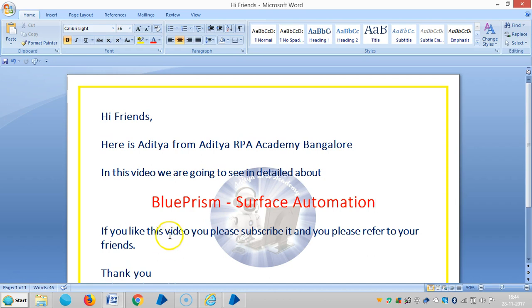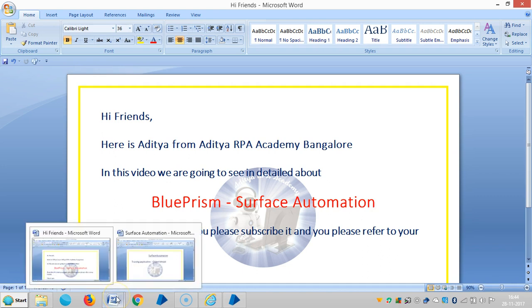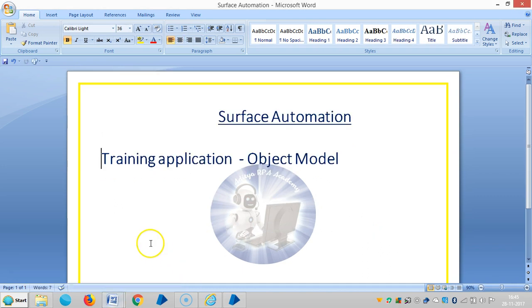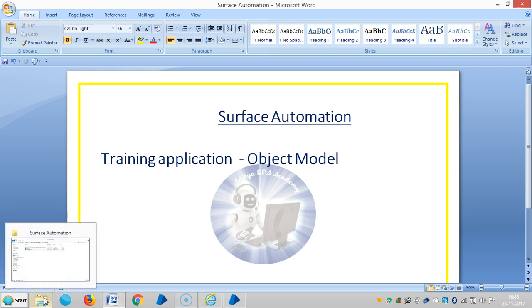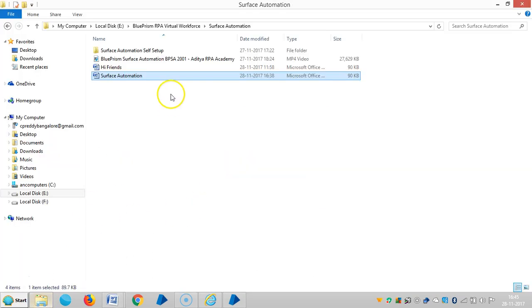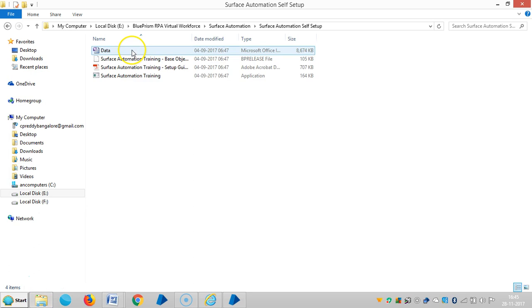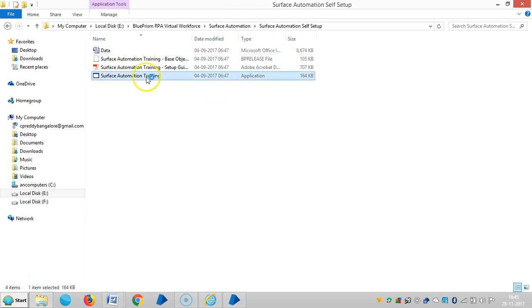Hi friends, we are continuing surface automation in Blue Prism RPA. In this video we are going to see the training application and an object model. Blue Prism has defined and developed an application exclusively for surface automation training purposes.